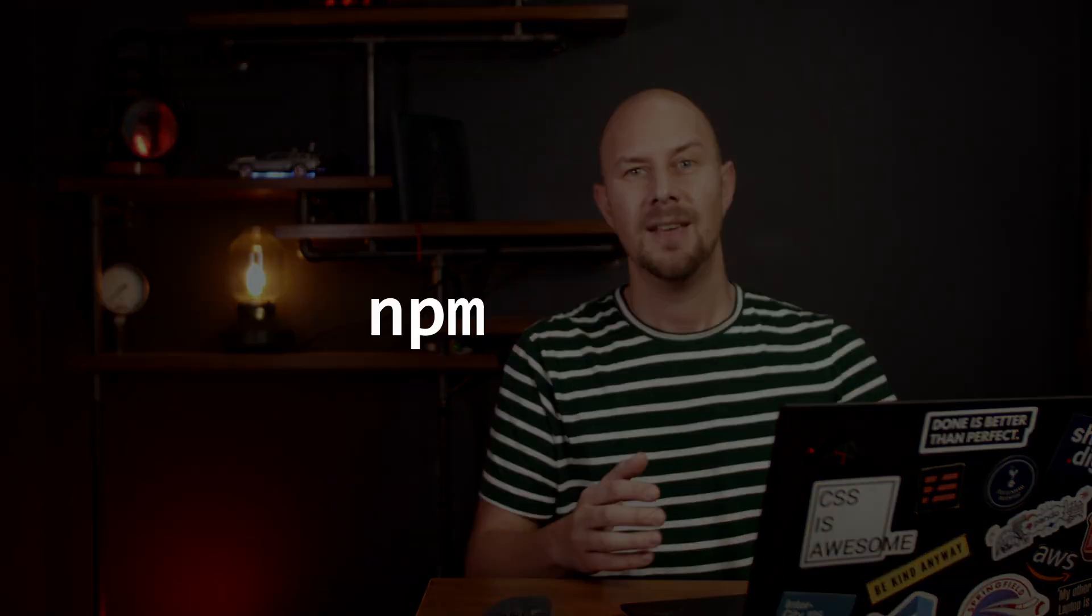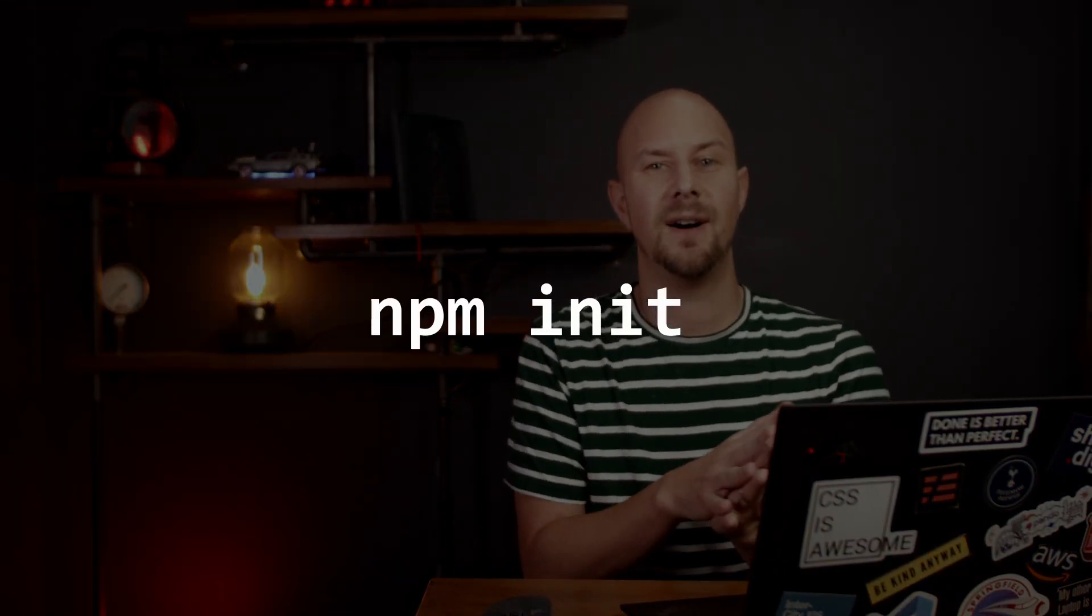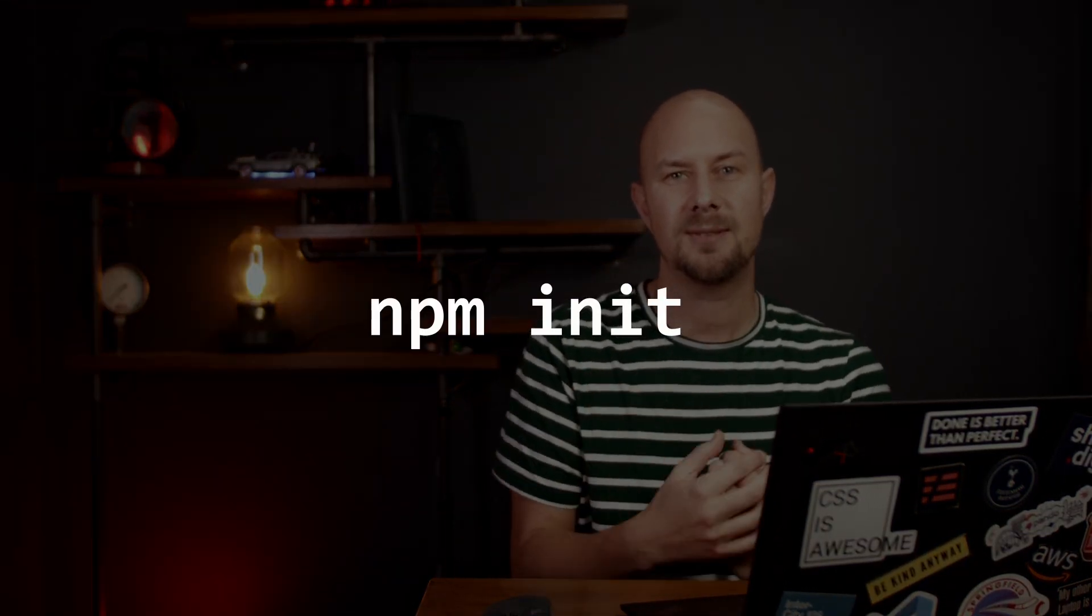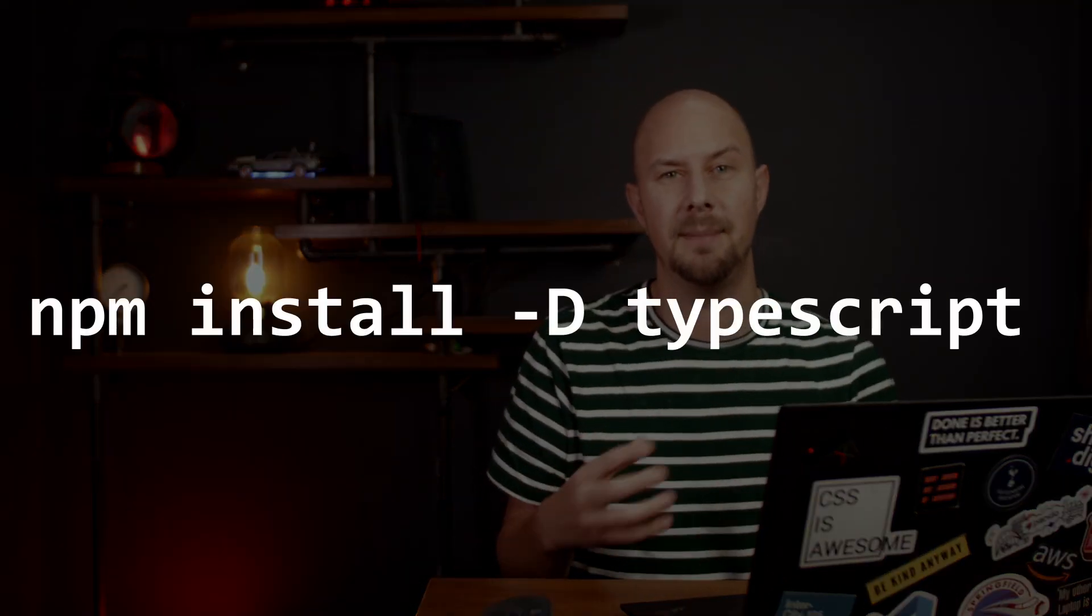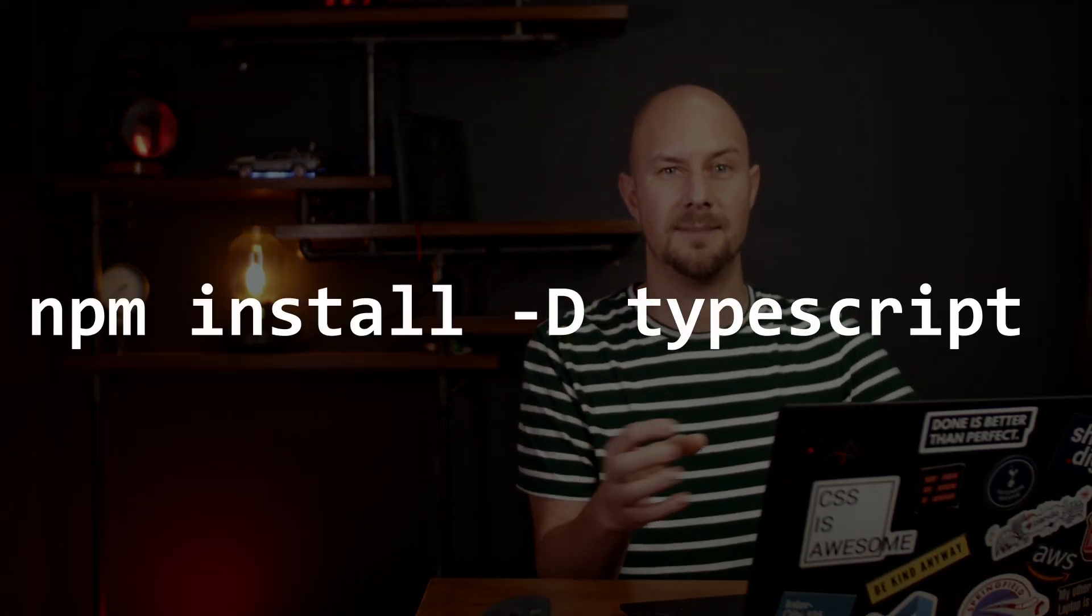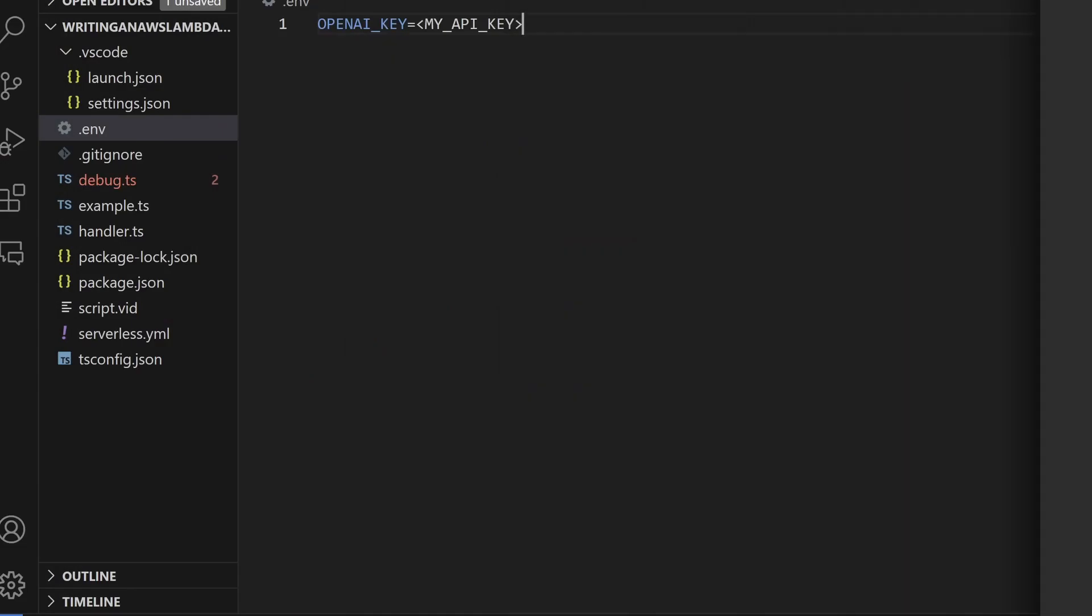Then in your terminal go into a new directory and just run npm init. This will create a package.json file and in there you can install TypeScript as a dev dependency with npm install dash d TypeScript.